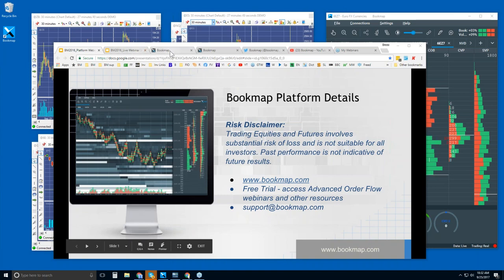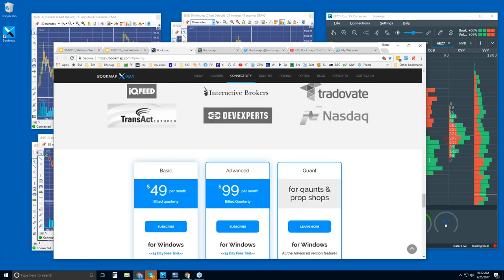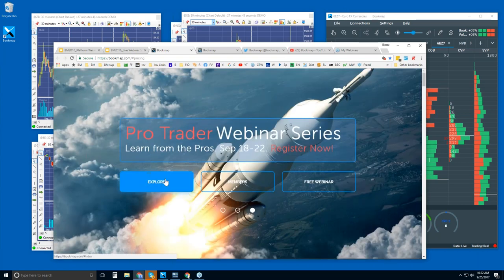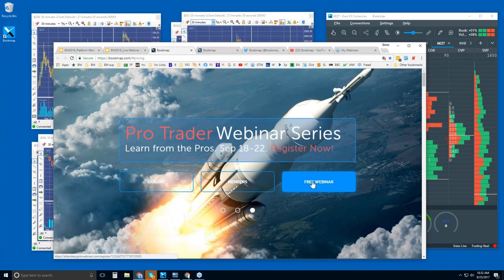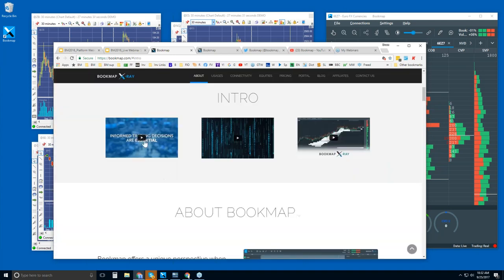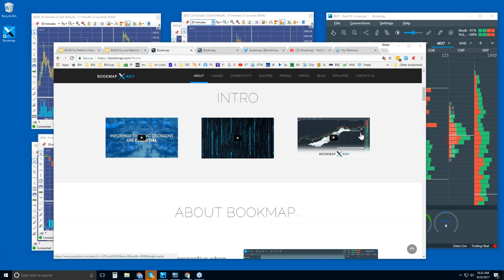Let me show you where you can find it. If you go to bookmap.com and click on Explore, this is where you signed up for the free webinar you're already attending. Once you're a member, you can click here. There are some intro videos here, so if you're brand new to Bookmap, I would recommend watching some of these to get a feel for what Bookmap is.